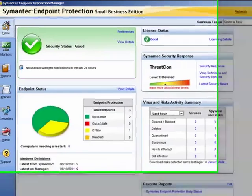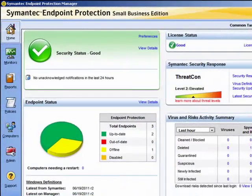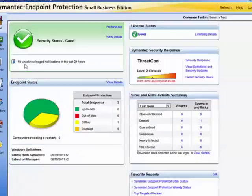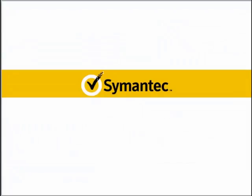Let us have a look at the homepage now. Here we can see we currently have no unacknowledged notifications in the last 24 hours. And this brings us to the end of that module.